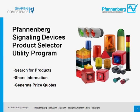In this tutorial, we're going to learn about the Pfannenberg Signaling Devices Product Selector Utility Program.